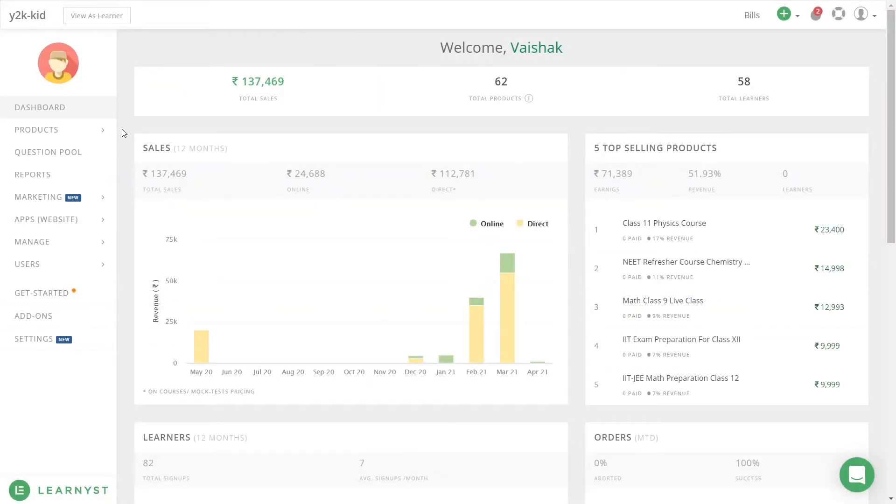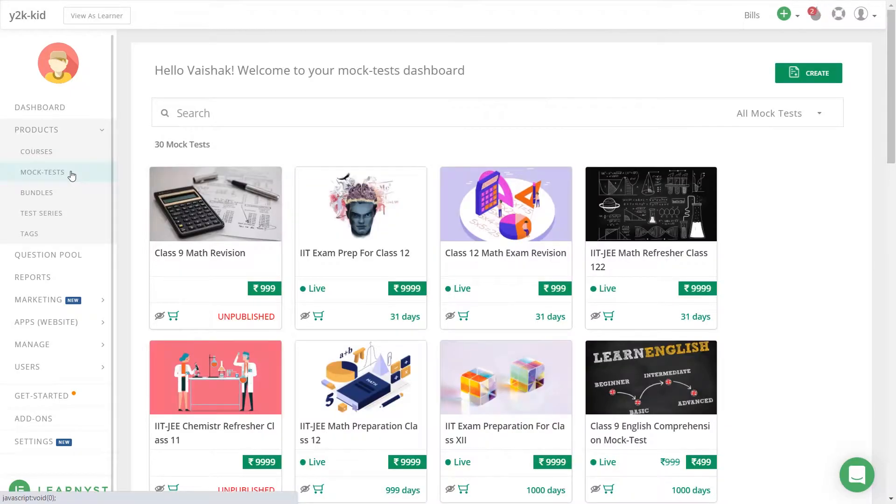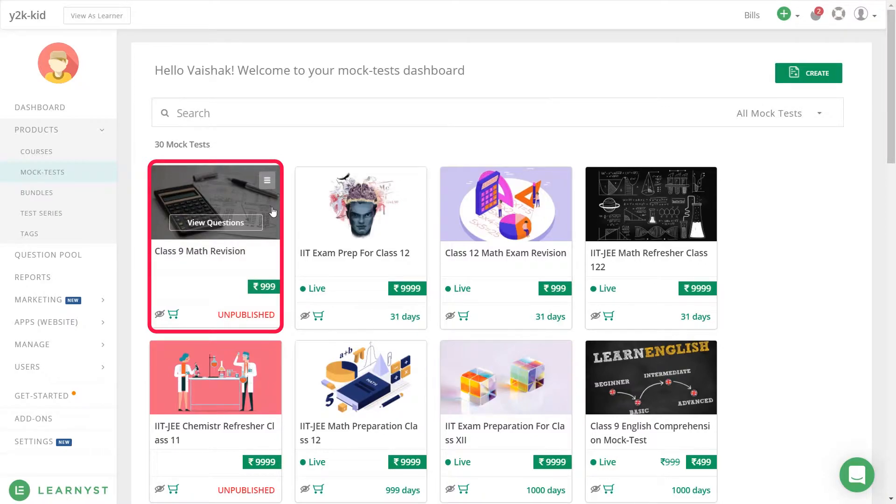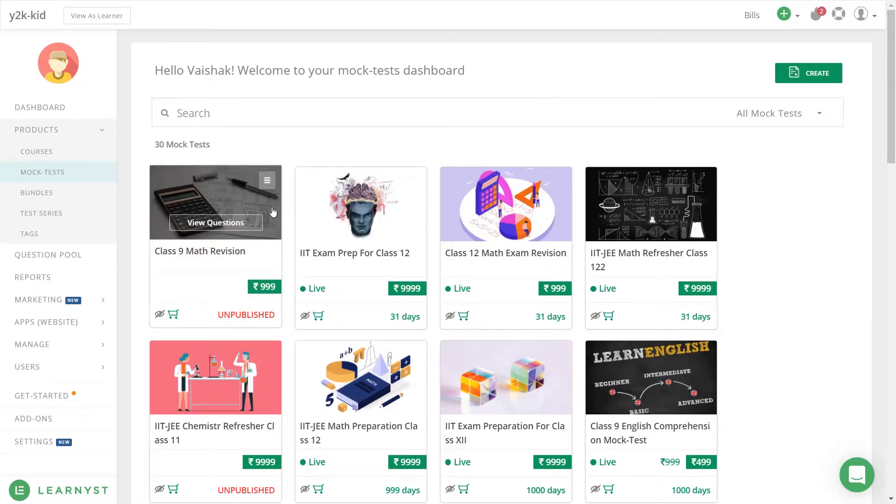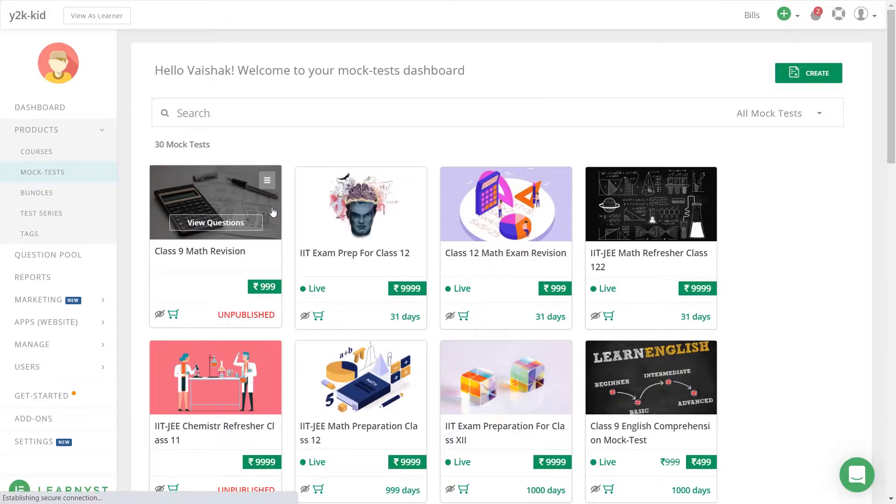To access the Quiz Builder, first let's go to the Admin Dashboard and click on products and click on the mock test option. Here let us select an existing unpublished mock test that I have already created. You can alternatively create a fresh mock test by clicking on the create button on the top right corner. As I click on the mock test, the test builder opens up.